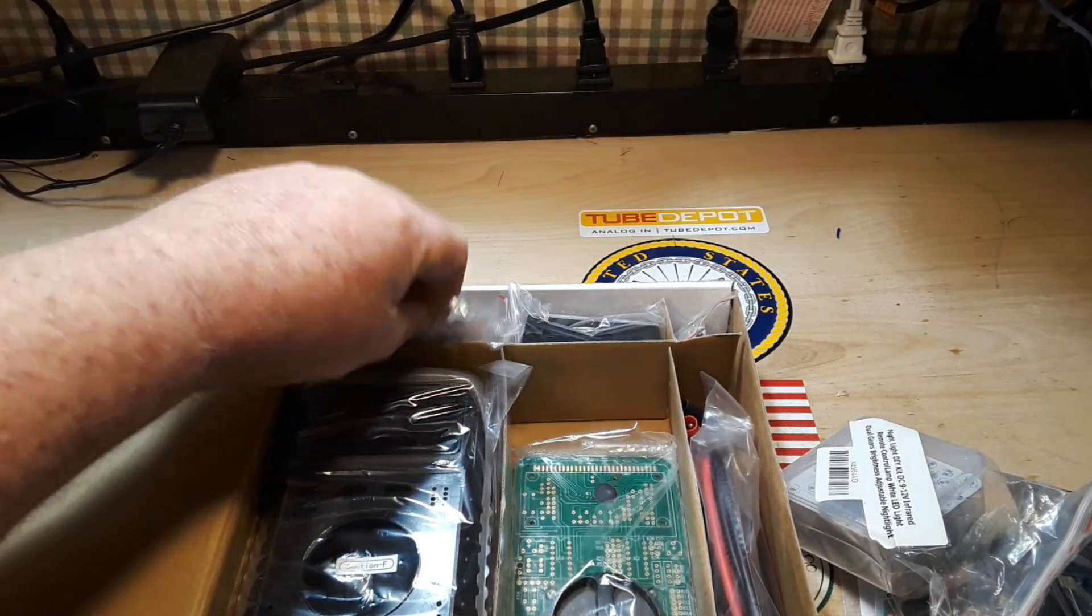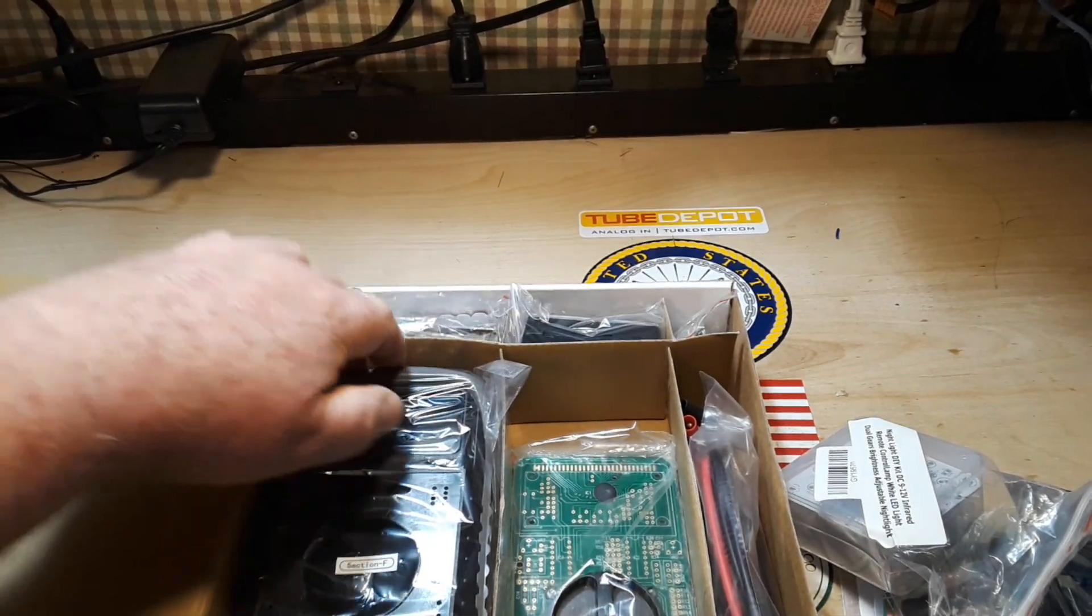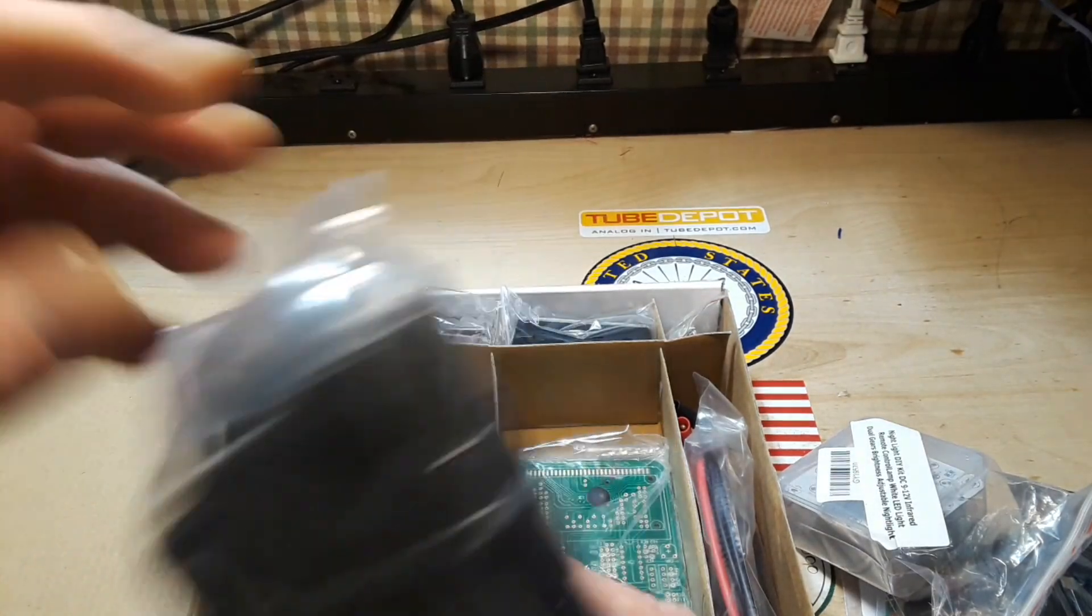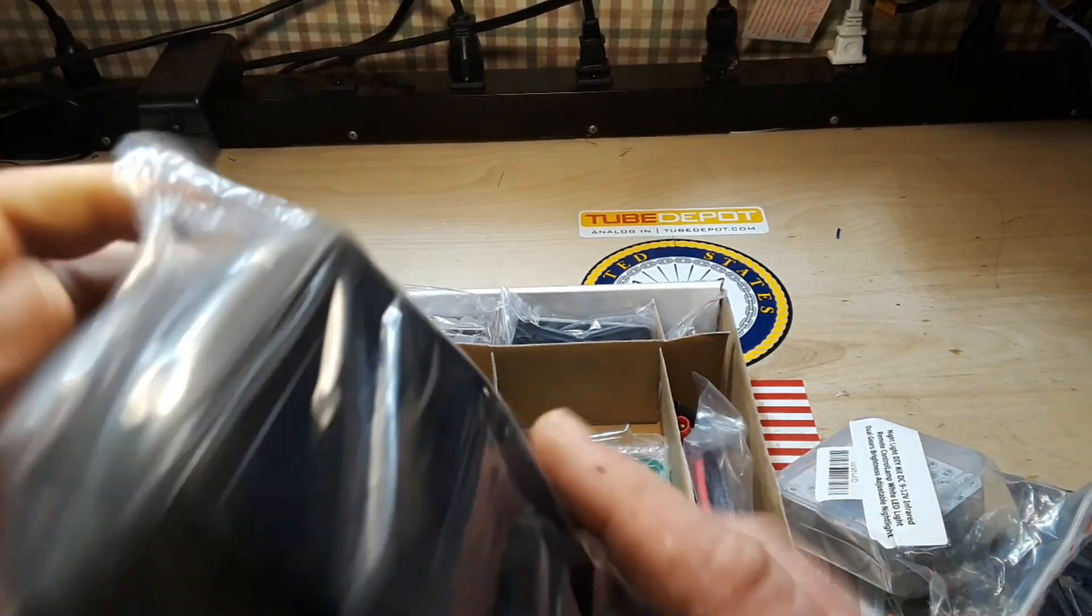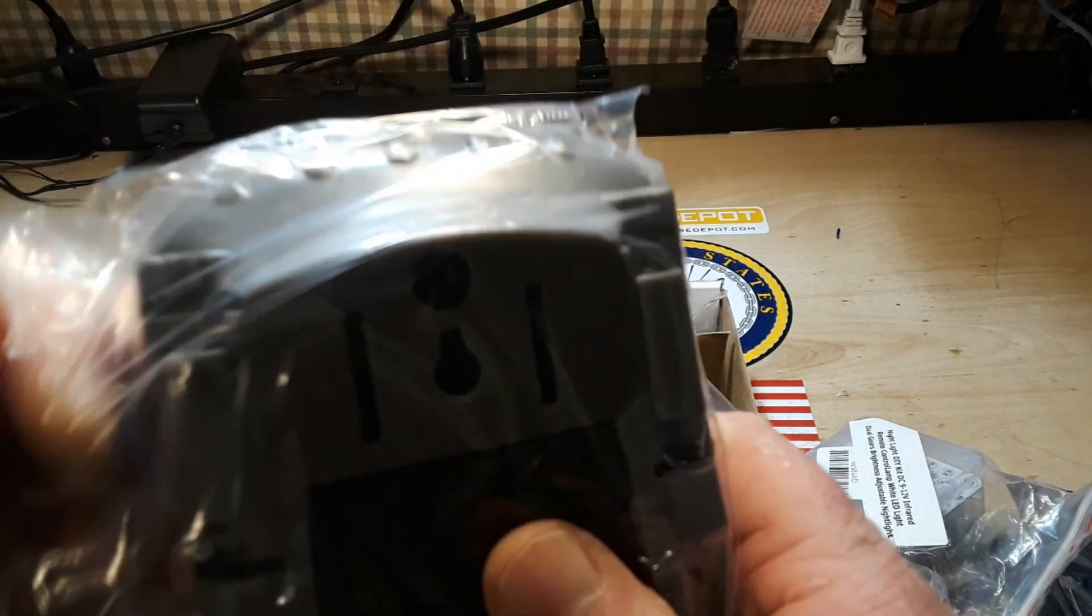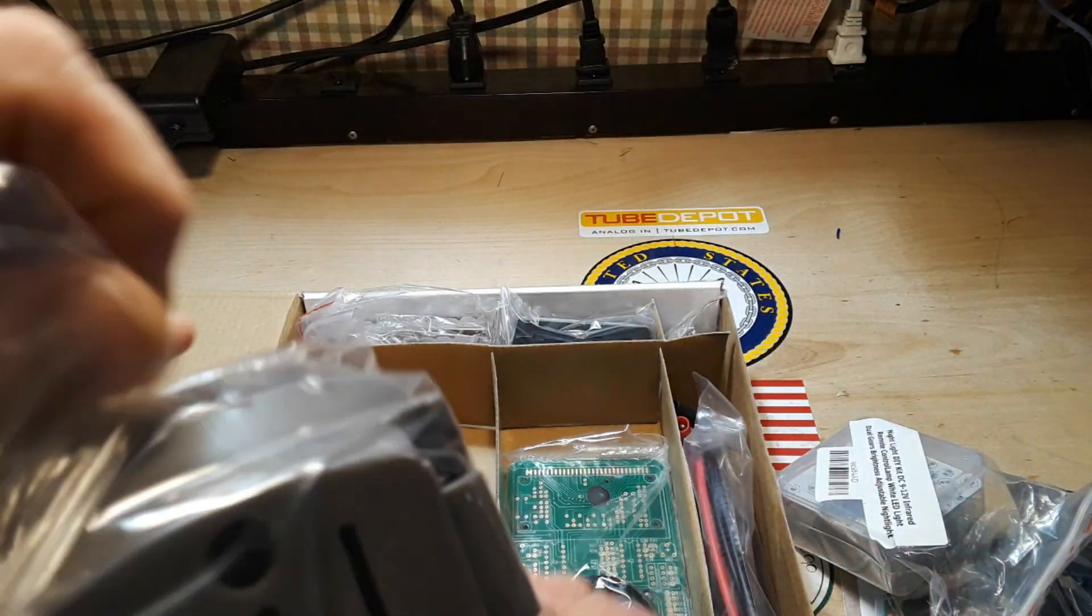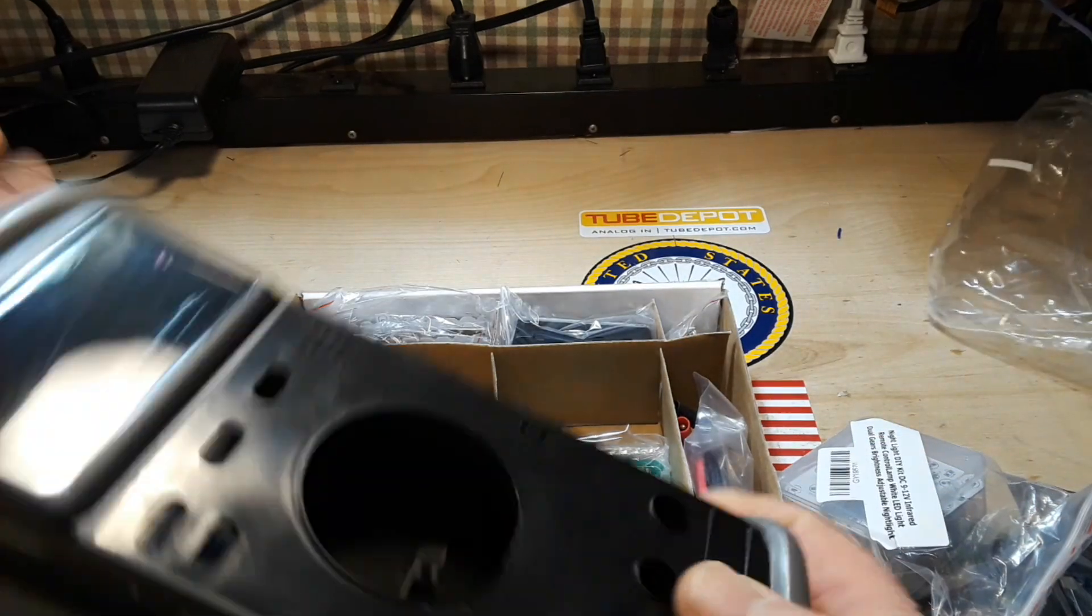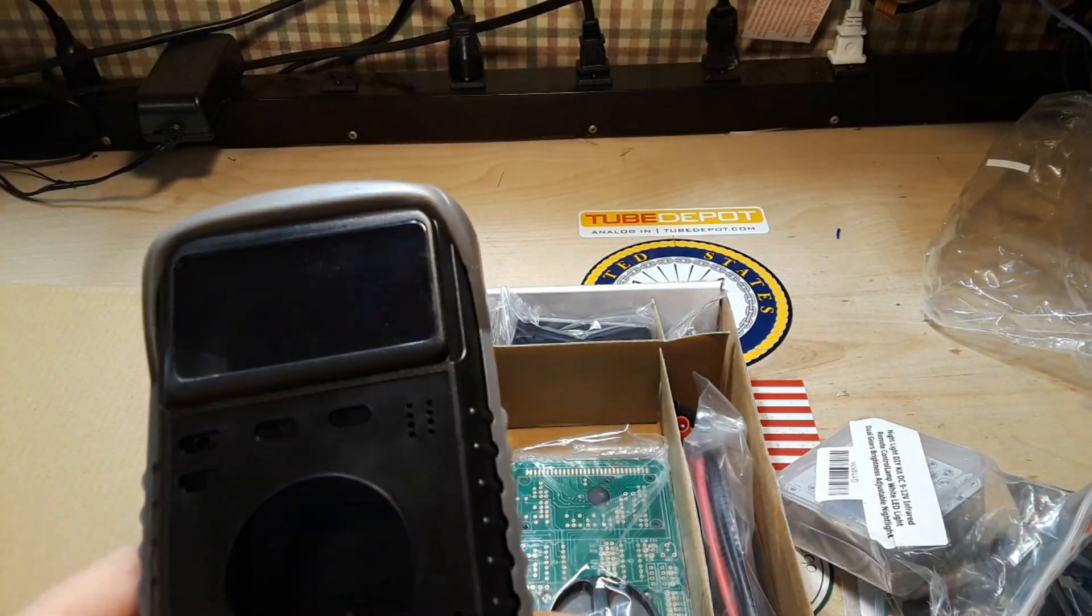So you guys who have been following me for a while, you know I absolutely hate surface mount soldering, so a through-hole one, cool, Rob knows what's up.